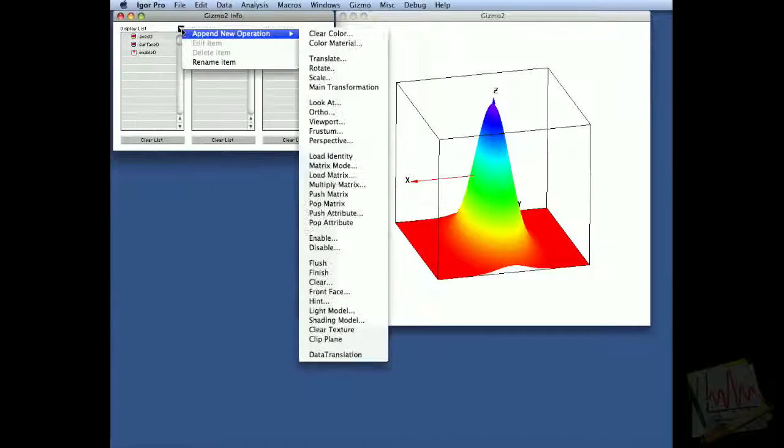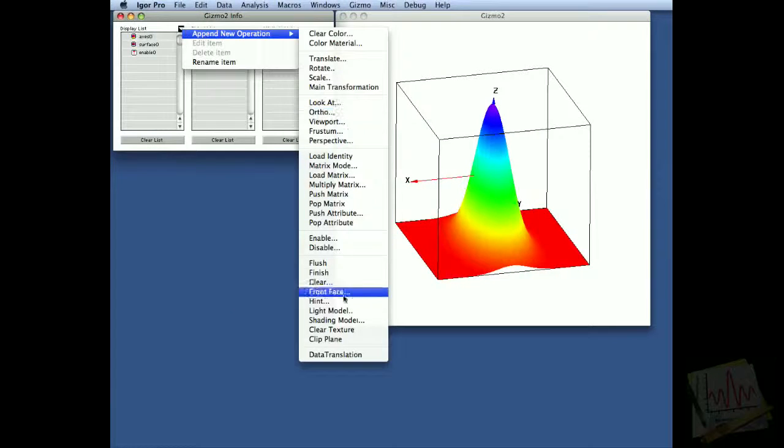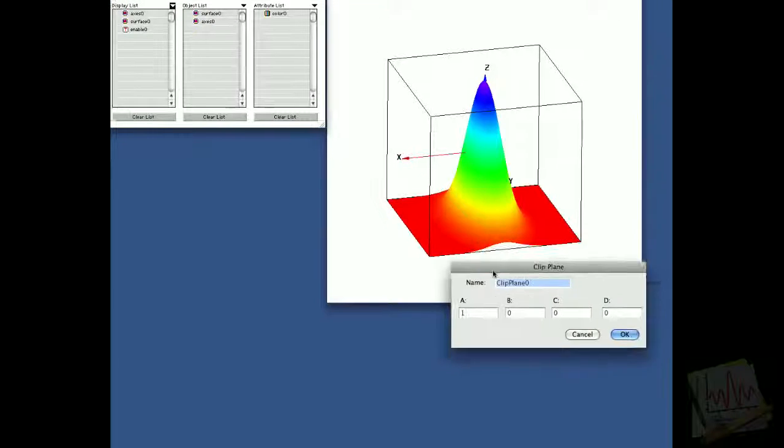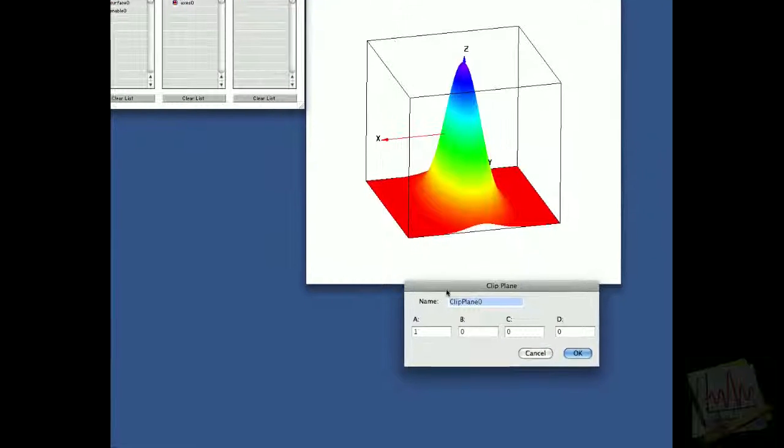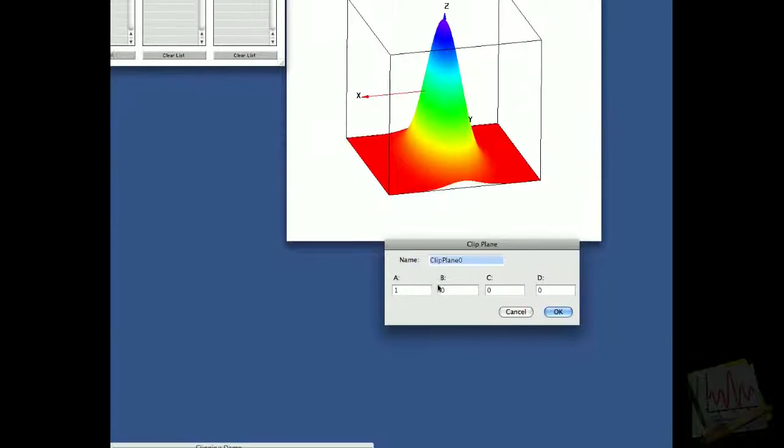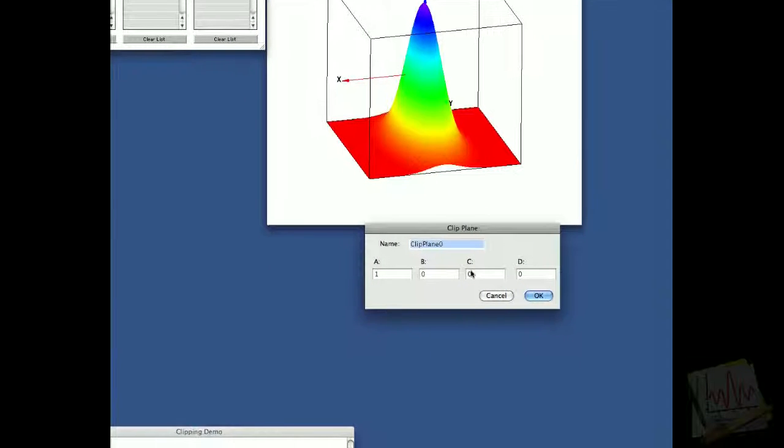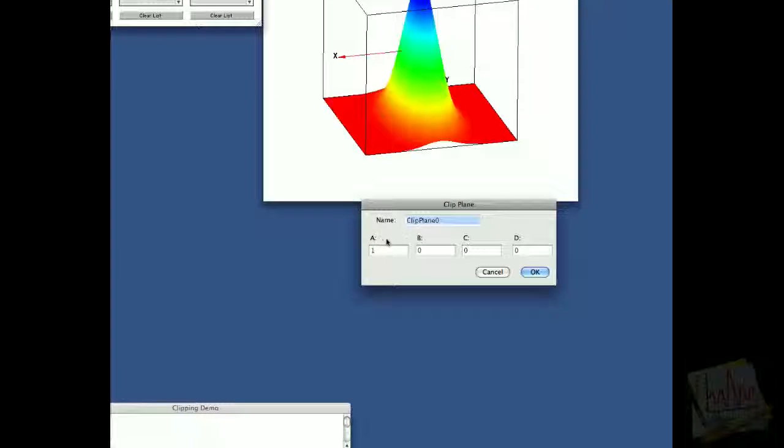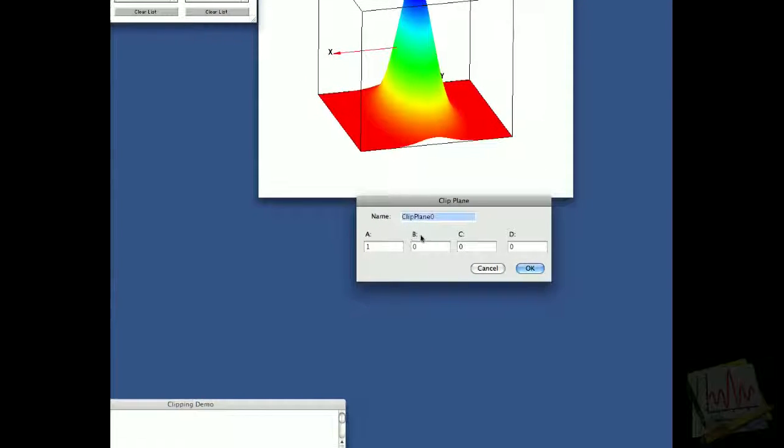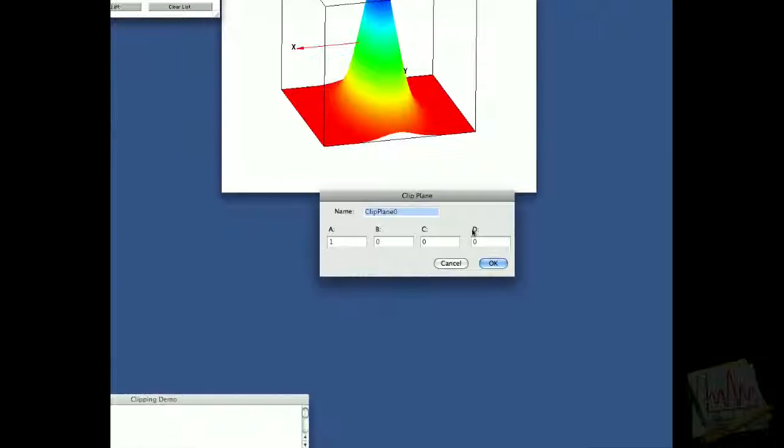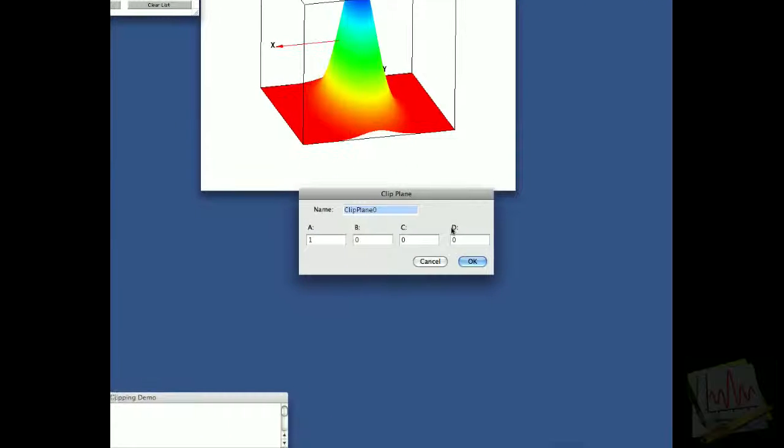We add the actual clip plane, and the clip plane is defined by a set of four parameters: a, b, c, and d, so that a times x plus b times y plus c times z plus d equals zero.